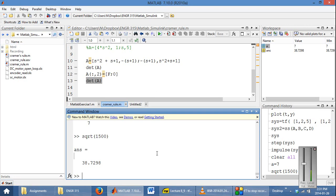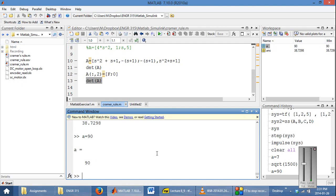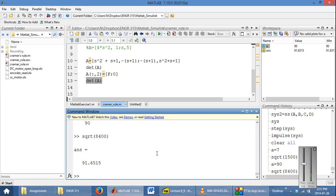Over here you have the command window. The command window allows you to quickly type in any commands and define any variables that you want. This allows you to test your script files as you go. For example, you could define a variable A which is equal to 90, or you could calculate the square root of 8400, and it will give you the answer right here. If you have any sort of output in your script files, it will also be given in the command window.